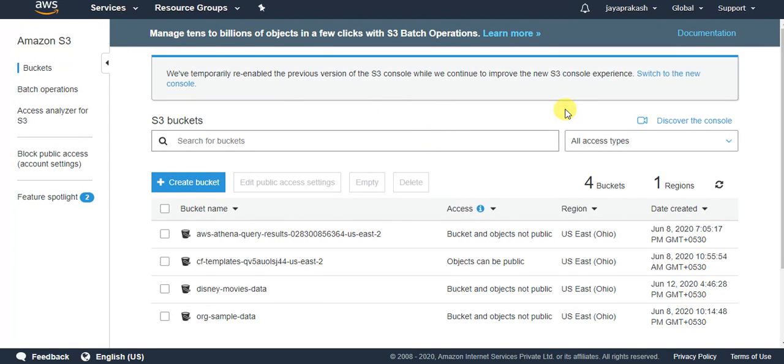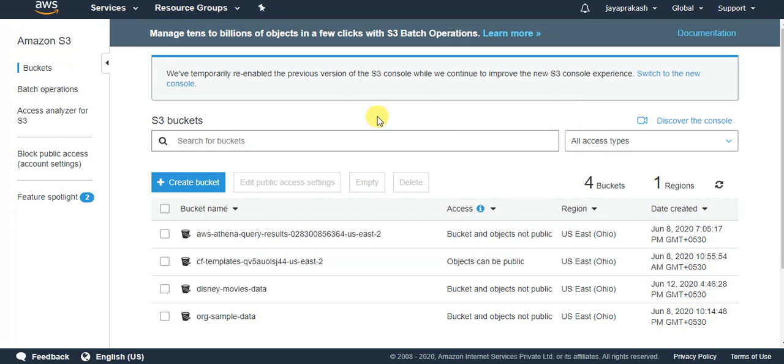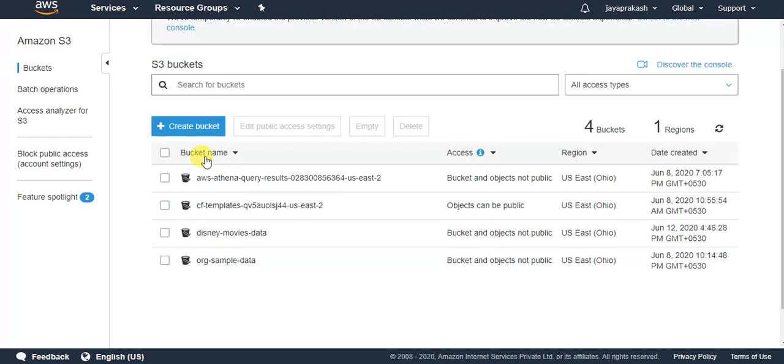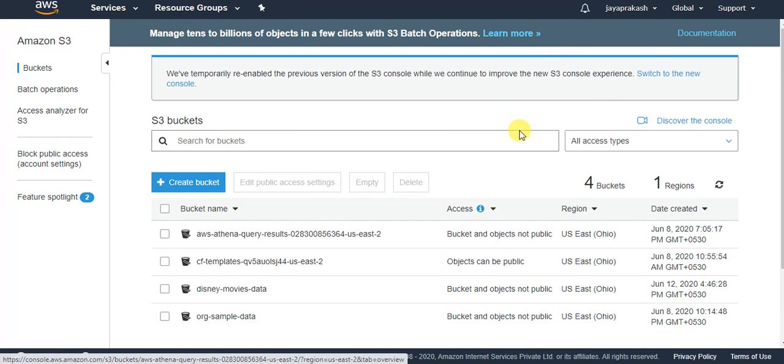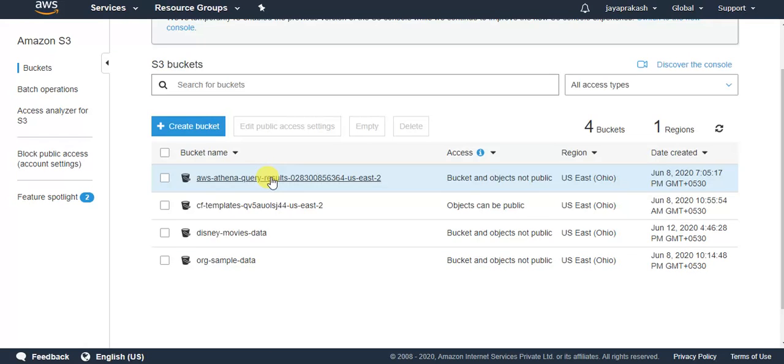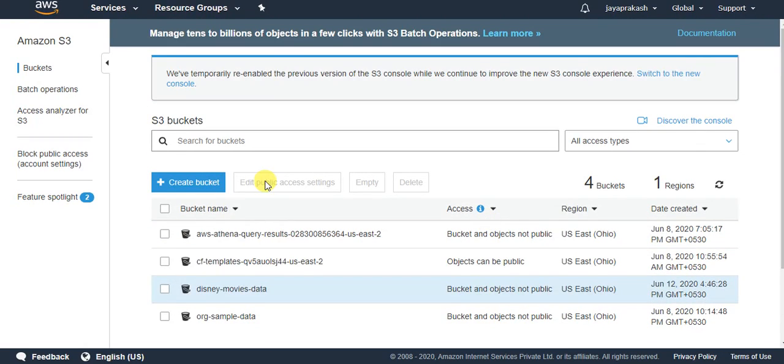So I'll click on S3. It takes me to my AWS S3 console. This is how AWS S3 console looks like, it's very simple and intuitive. To create your first bucket, when you're launching S3 for first time, you might not have any of these buckets in your account.